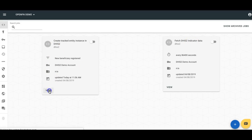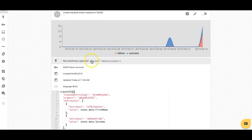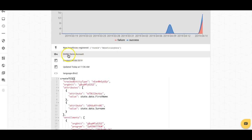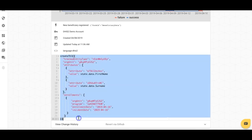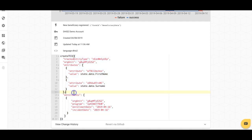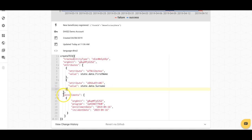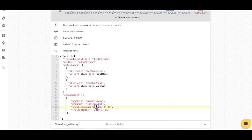If I take a look at this create tracked entity instance job, I can see that for any messages that come in with the form ID 'beneficiary data', OpenFn is going to log into my DHIS2 system that I've connected — in this case, this demo account — and then follow the steps outlined in the job. Jobs are essentially just JavaScript, so anything you can do in JavaScript you can build into your job. A lot of times jobs might just be as simple as mapping source values to where you want that data to flow in your destination system. In DHIS2, to create a tracked entity instance, I need to specify first name and surname, and I may also want to enroll that tracked entity instance in a program.